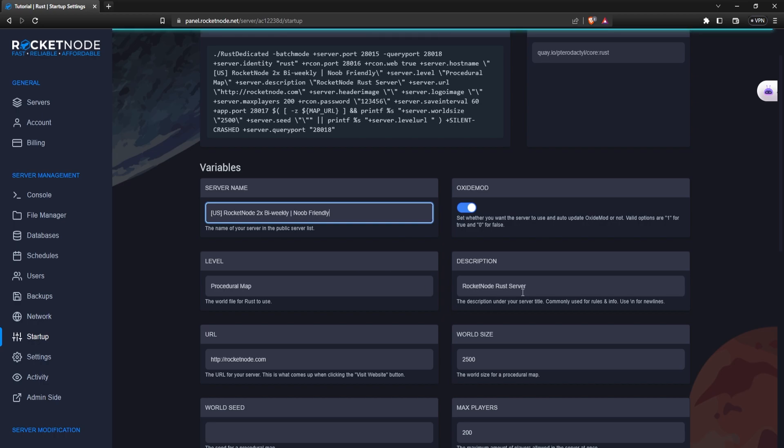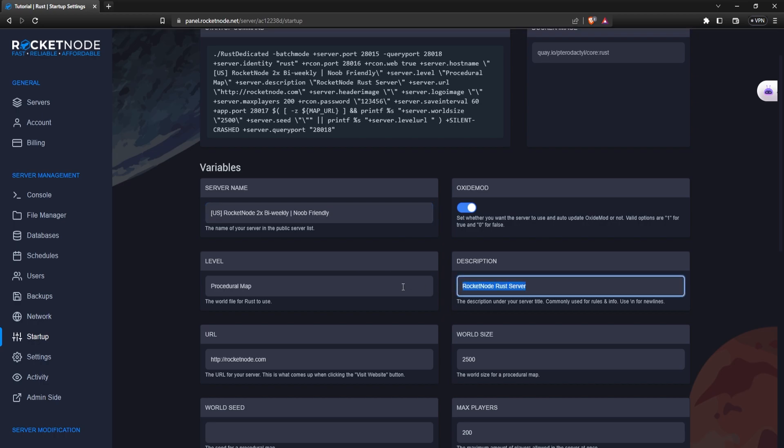For the description, let's just put 'Join our Discord server for free Discord kit.'